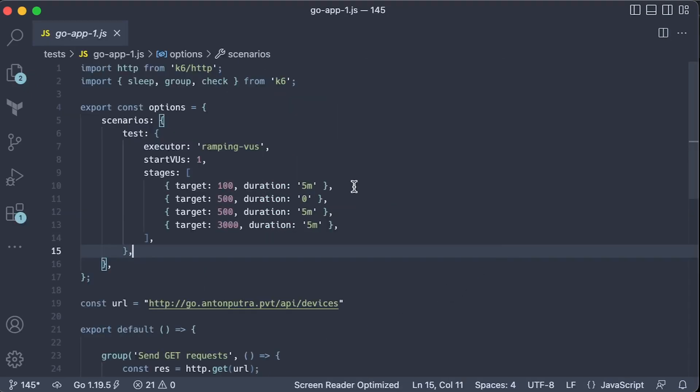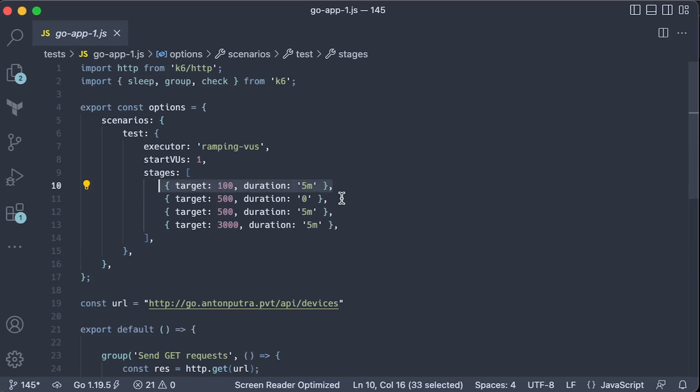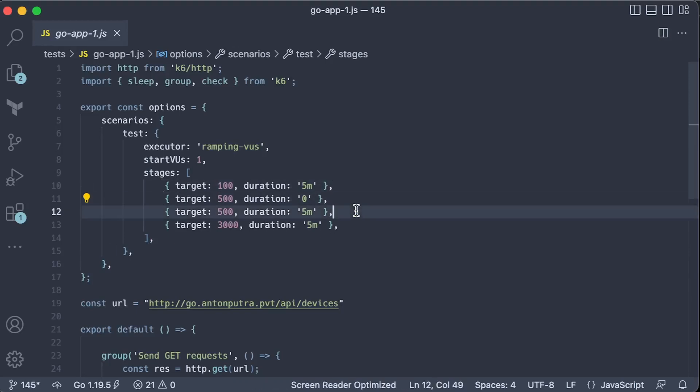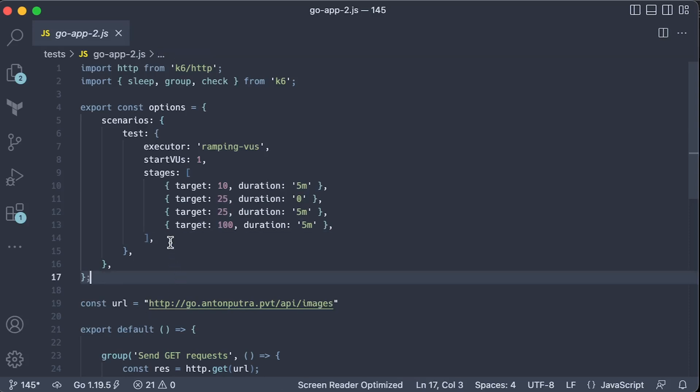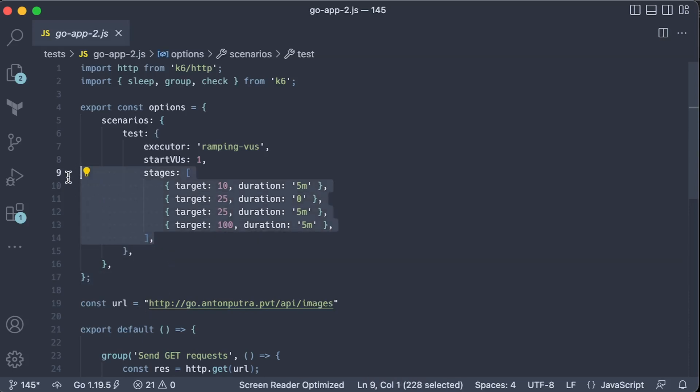Finally, let's go over the first test scenario. We'll start with one virtual user and slowly scale it to 100 users during the 5-minute interval. Then immediately increase the number of users to 500 and keep it for 5 minutes. Then after 5 minutes, scale users to 3000 till one of the applications fails. The second test is similar. We just reduce the number of clients and use different endpoints.